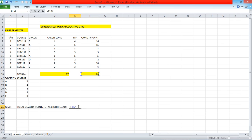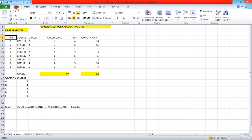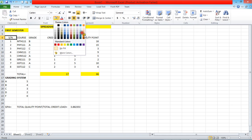I press Enter and the GPA result is displayed. I'm a little disappointed — I really thought that result was going to give a very nice GPA. To make the spreadsheet look a bit better you can do a few formatting things.